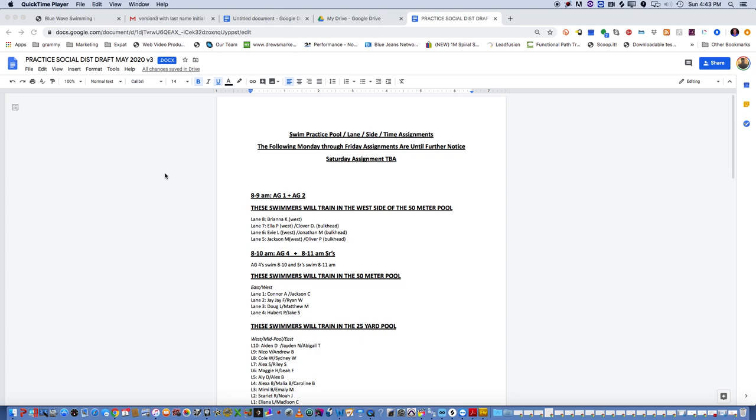We're going to do a dry run through tomorrow. Coach Mark and I have been through a lot of different scenarios of how we can do things, and we decided that for the seniors, we are going to offer a three-hour practice so they don't have to come back and forth to the pool twice.